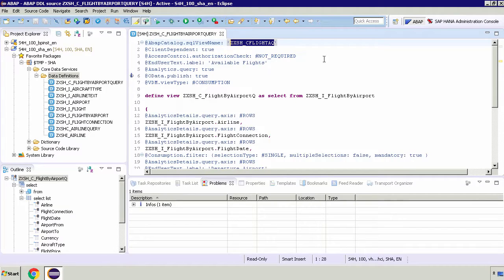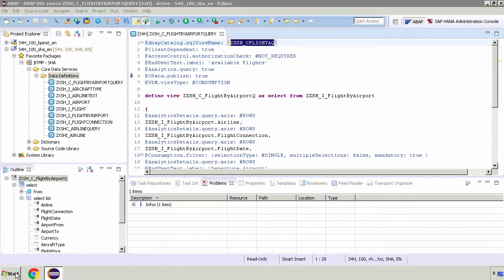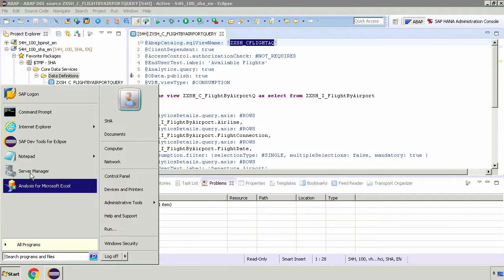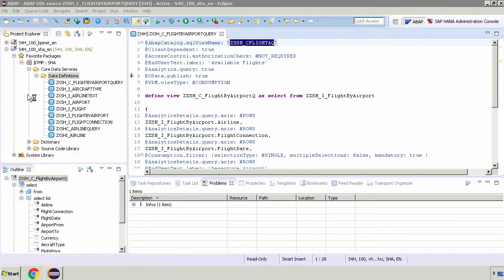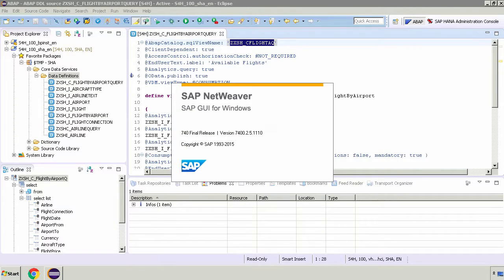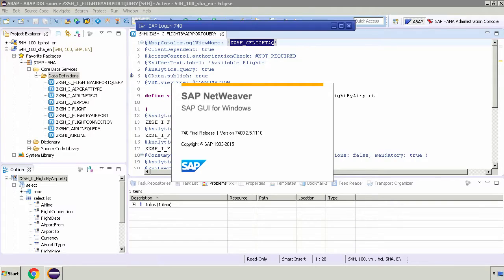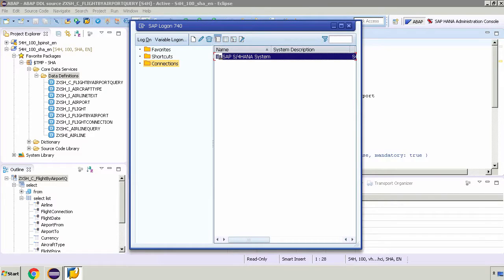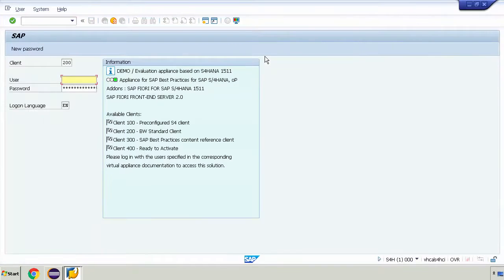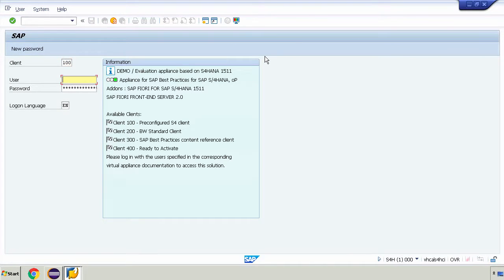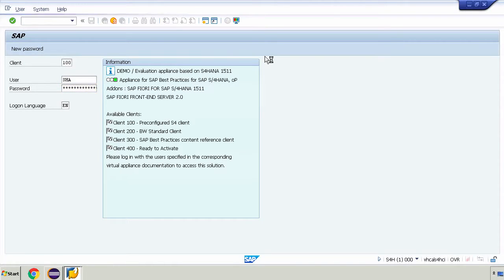I'm going to go down to our SAP logon and I'm going to log on as our user which is SHA. I'll double click on that system and I'll log into the client 100 and the user SHA with my password.